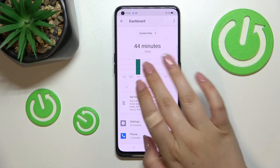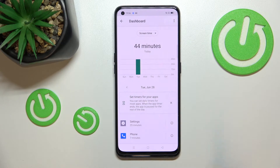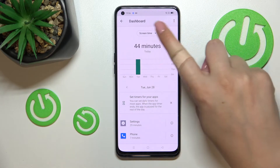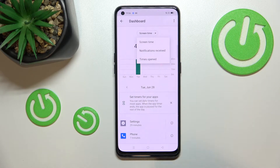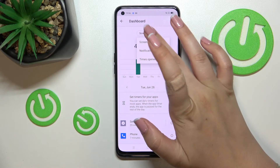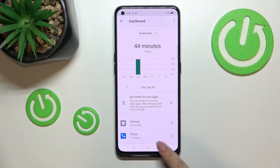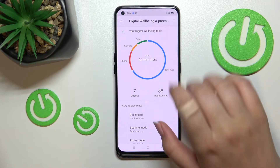We've got two different ways to check further details. The first way is to tap directly inside the graph, and we'll be transferred to the dashboard connected to the whole screen time. You can also change the view from screen time to notifications received and times opened.